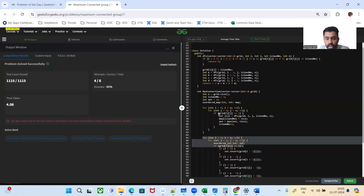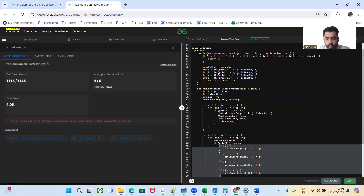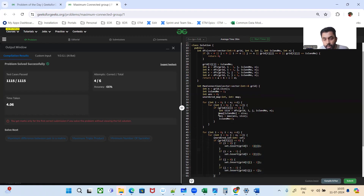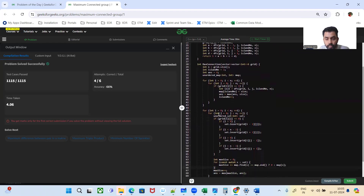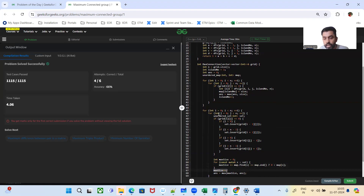We then iterate through the cells again checking for zeros. For each zero, we add adjacent island numbers into a set, iterate through those island numbers to search for the size in the map, update max_size, increase by one for converting that zero to one, and record the updated answer. This is the complete solution.